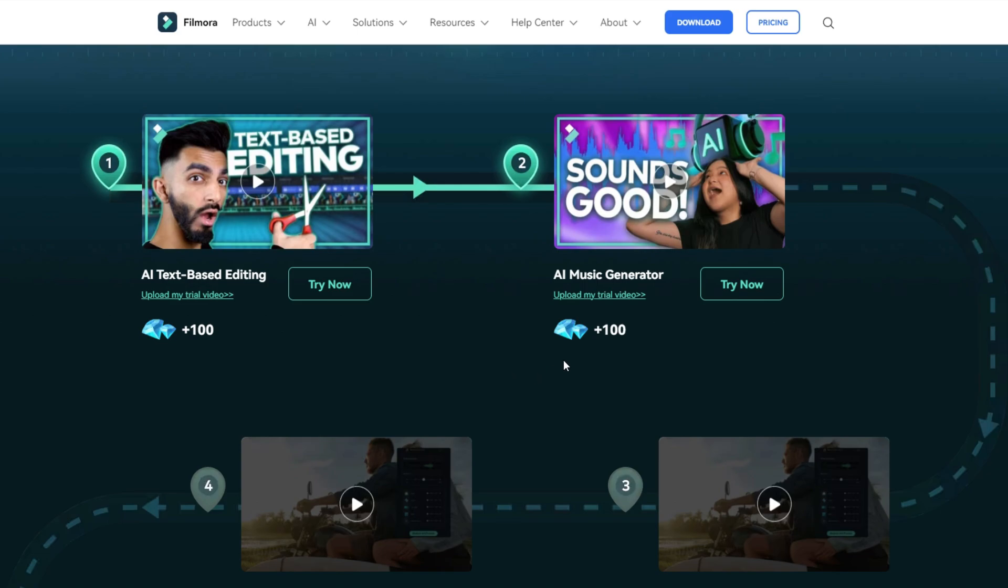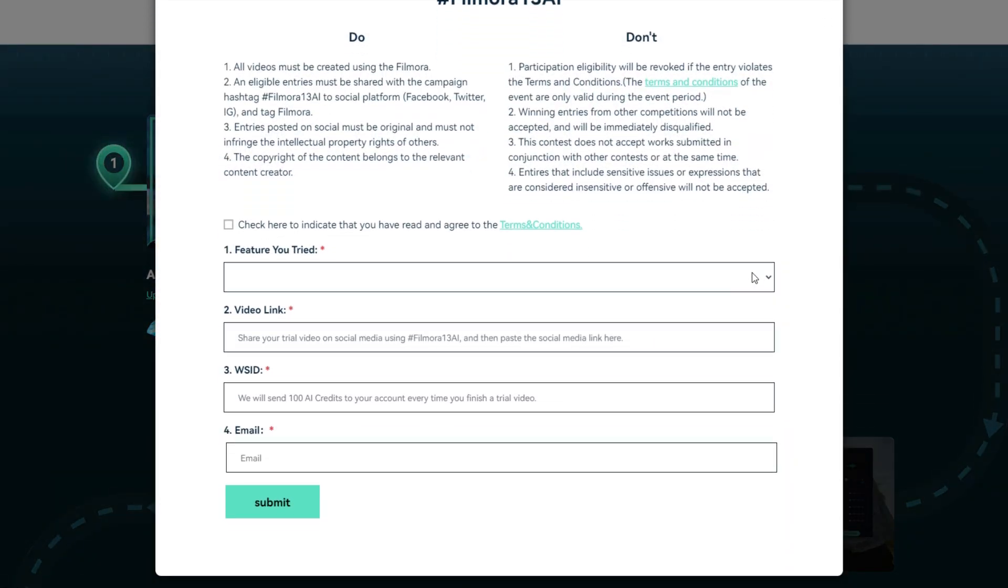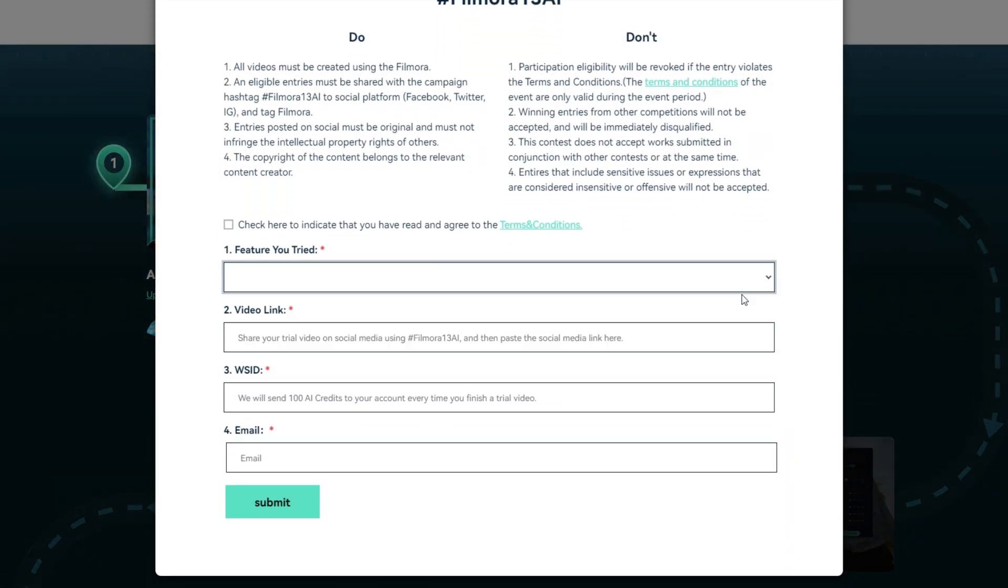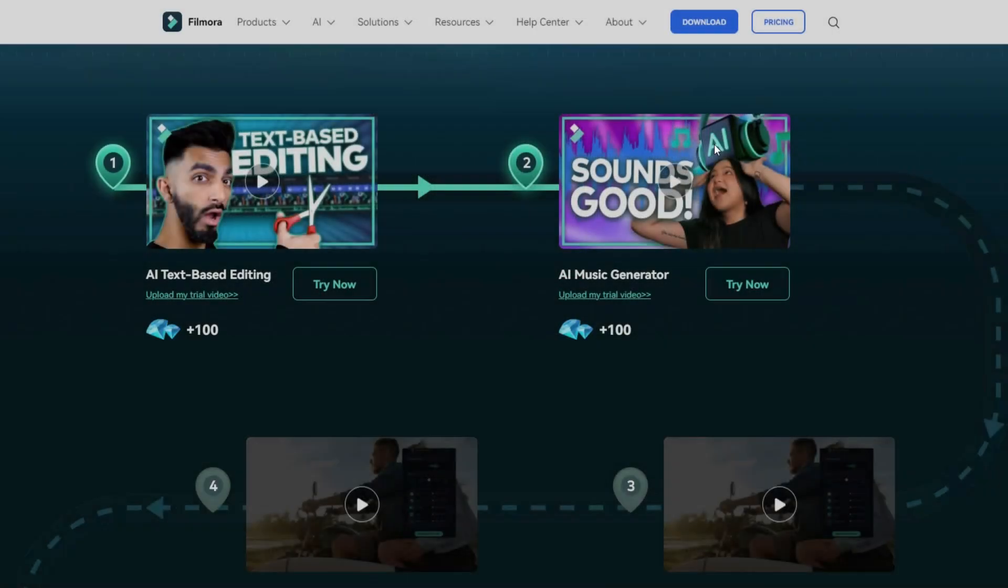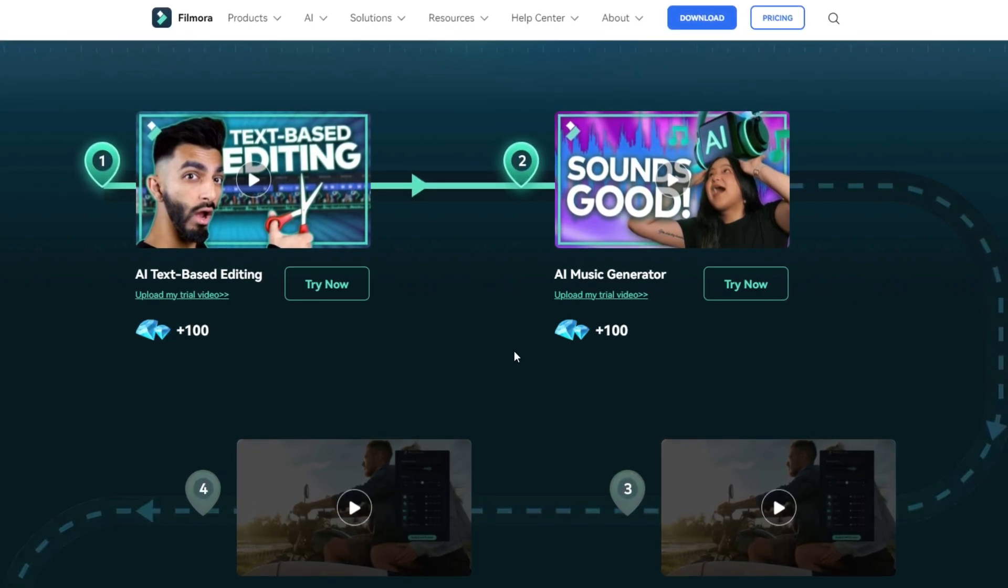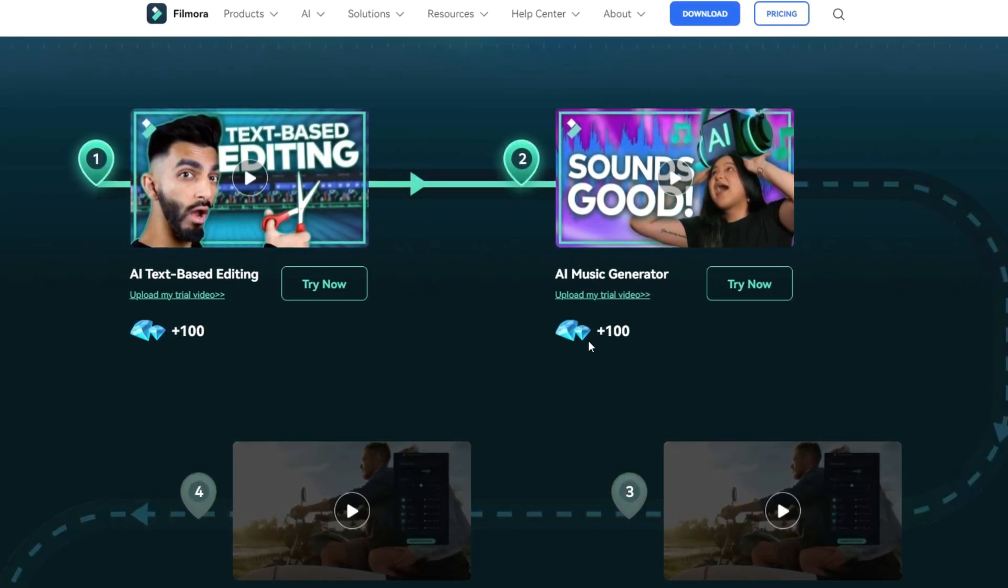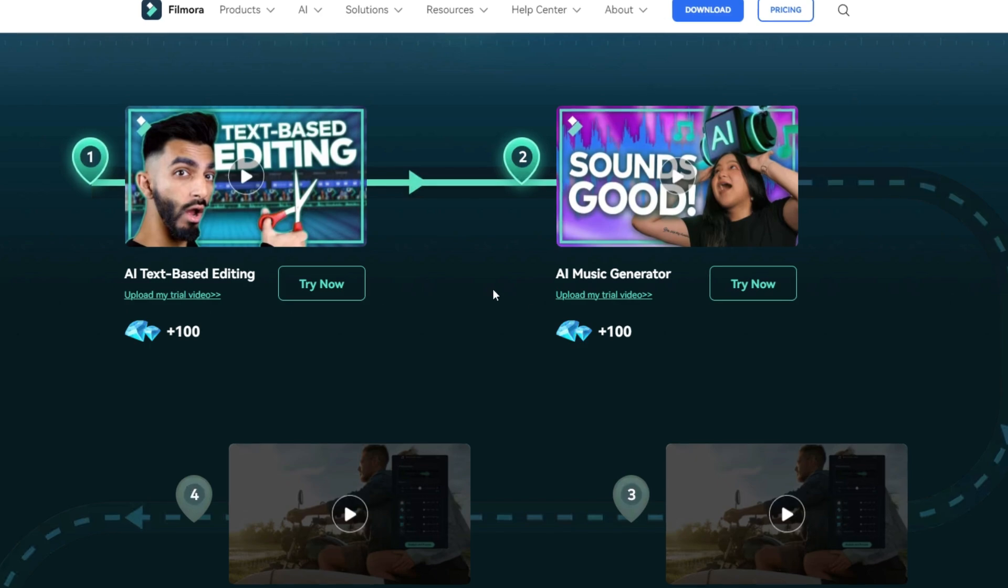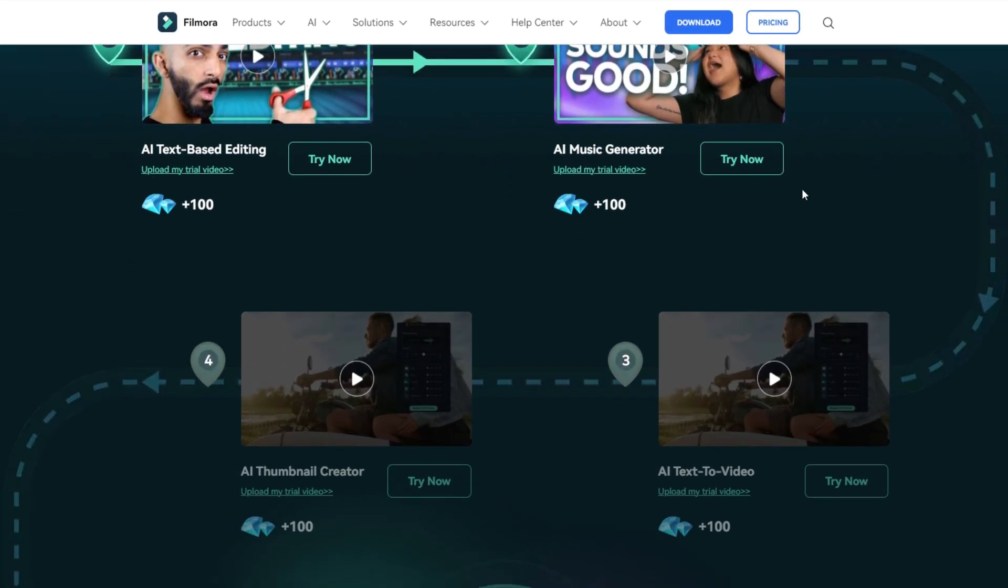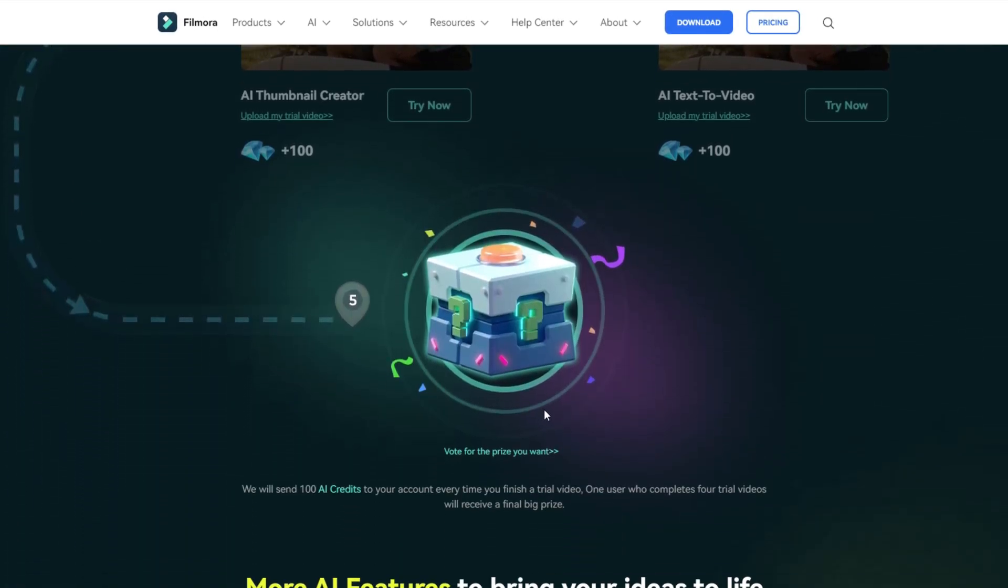For an example, if you created a video about Filmora AI music generator, click this to upload your trial video. Then select which feature you tried in your video and paste your published video link here. Then add your Wondershare ID to get free AI credits. Then add your valid email here and click submit. After they review your published video you can get 100 AI credits.